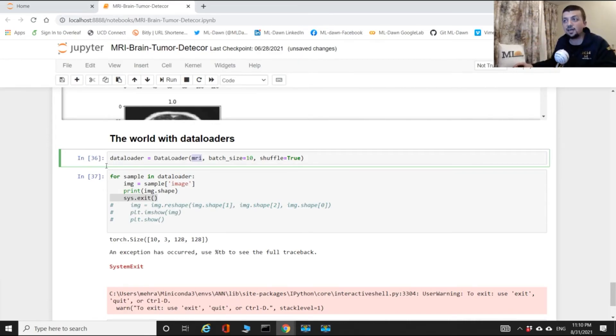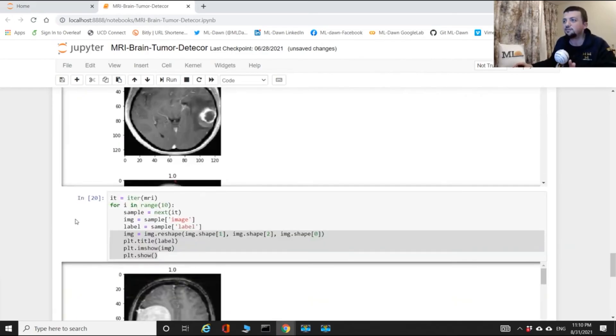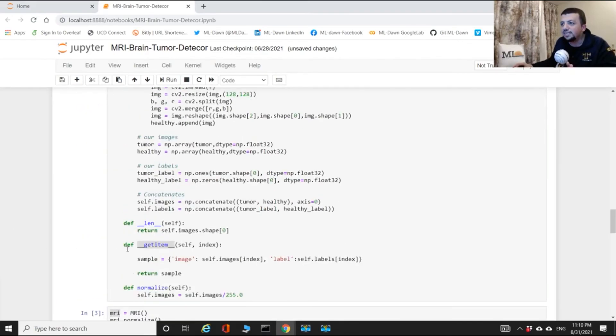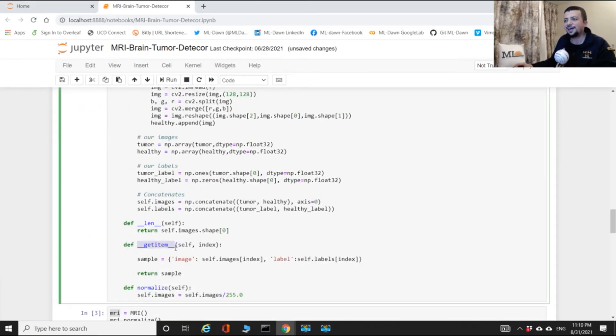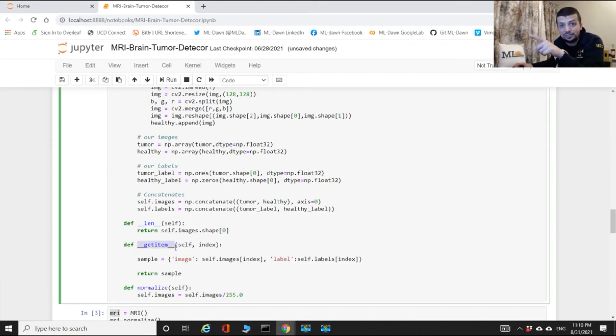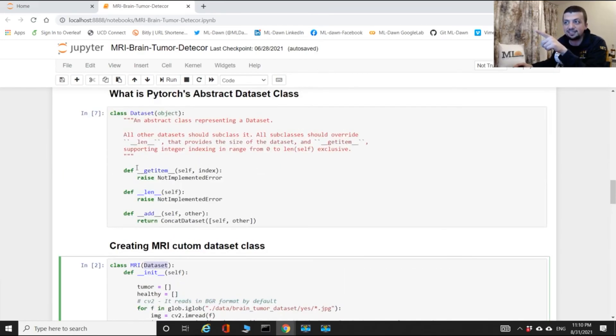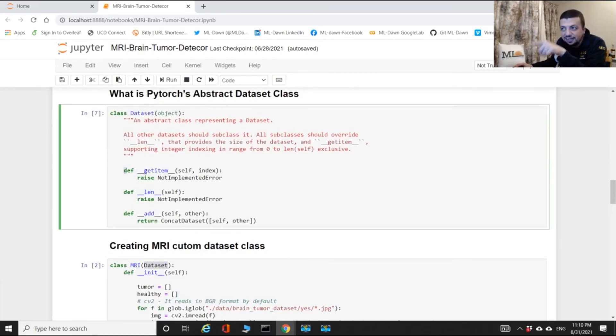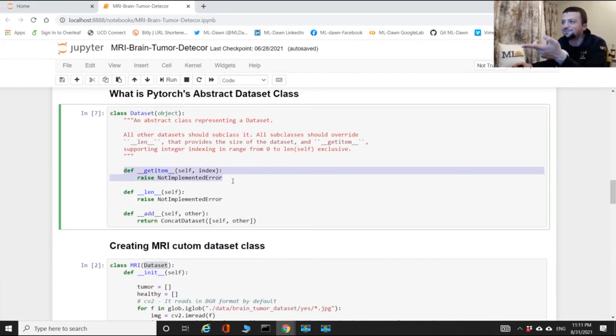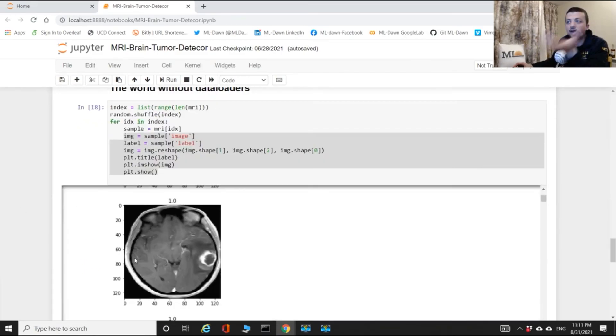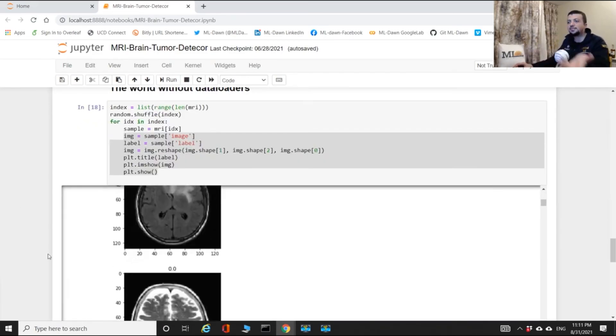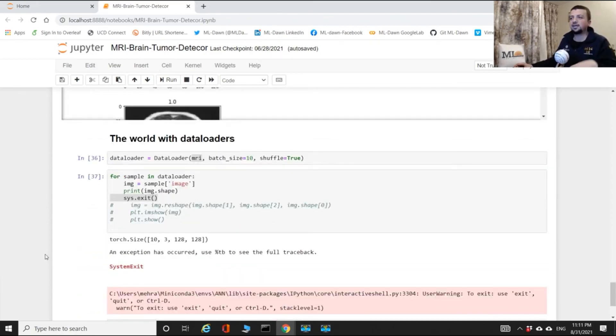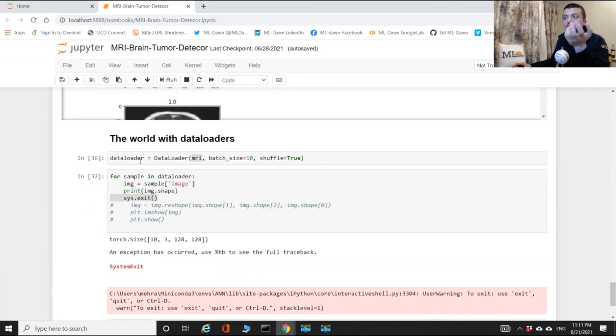You notice that the only reason why data loader can actually access different indices in your MRI data set object - all of that is because of this get item dunder function that you have overridden in your data set class. So remember, you inherited from the data set class that didn't have any get item, then you overrode it.